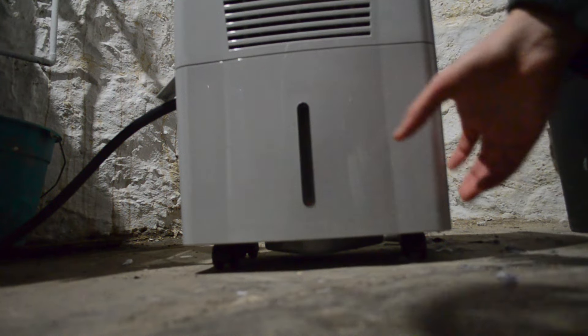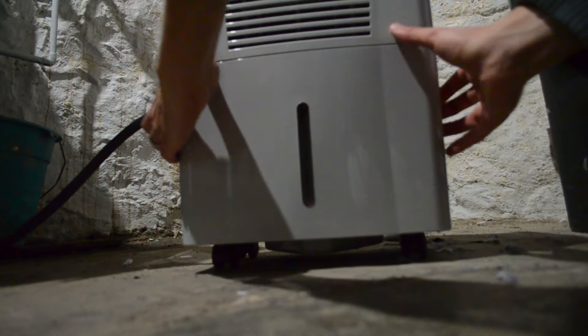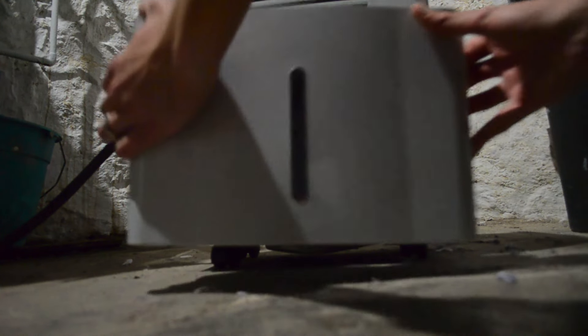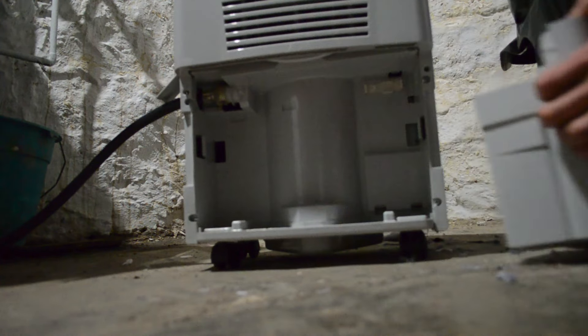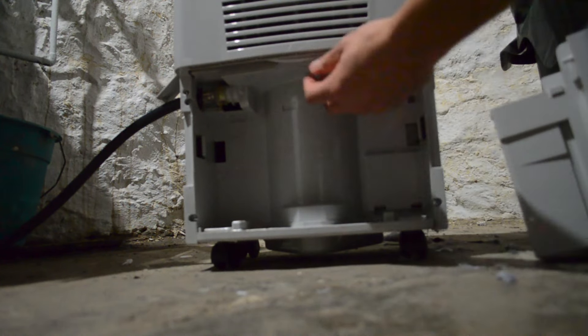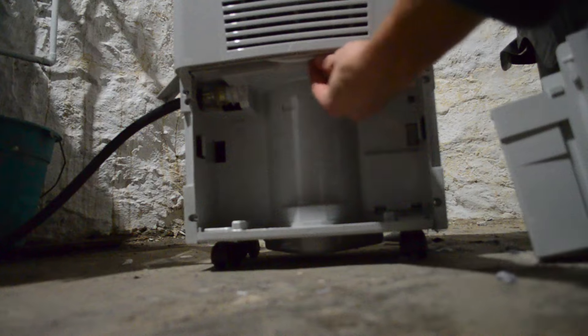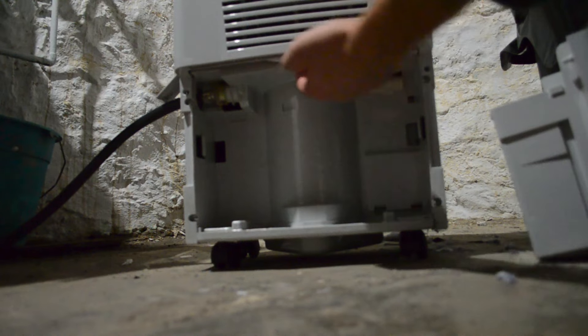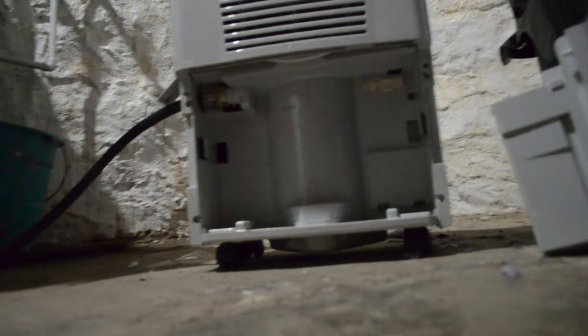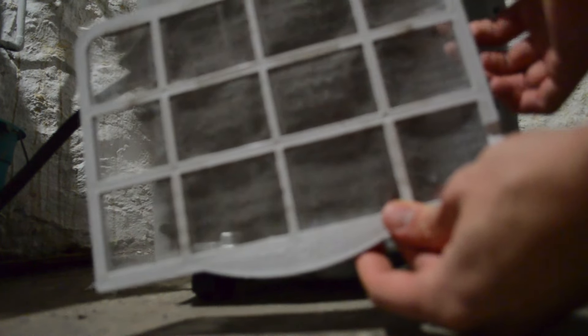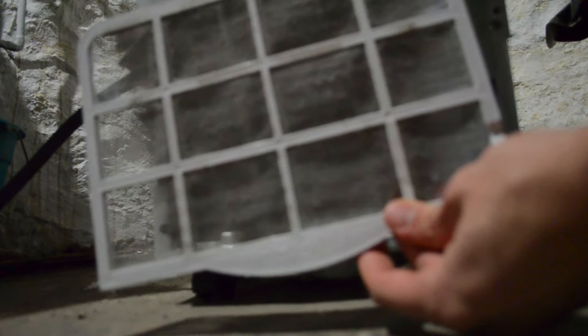You want to take the bucket out, and then underneath right here is where the filter is. When this is gunked up, it's harder for air to flow through and you're not getting the maximum output of your dehumidifier.